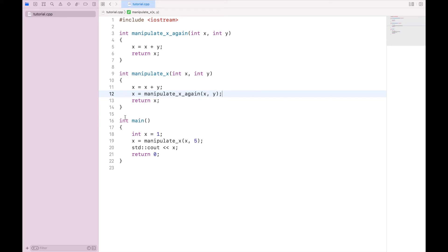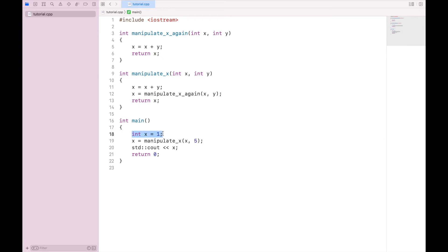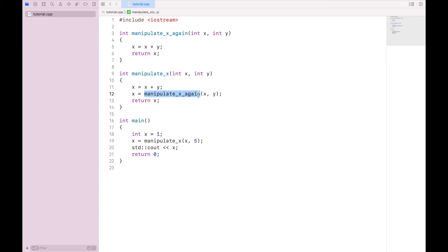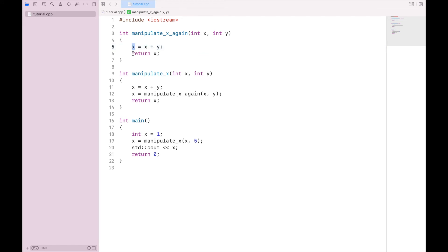So when we compile and run the program, int main runs first, we set x equal to one, we call manipulate_x with the values x and five. So passing one and five in here, we set x equal to x plus y. So now x equals six. And then we call our manipulate_x_again function with the values of six and five. So now we come up here to manipulate_x_again with six and five. We set x equal to six plus five. So now x equals 11. 11 is sent back from manipulate_x_again, stored in x, and then sent out of manipulate_x, which then comes down here, and we get 11.